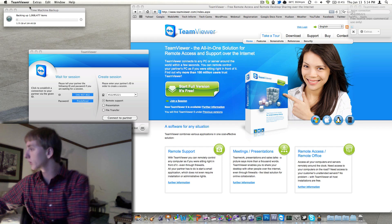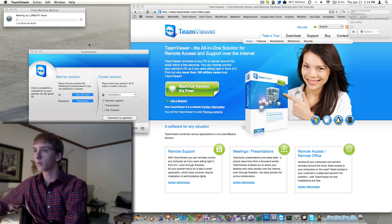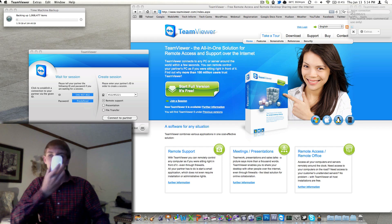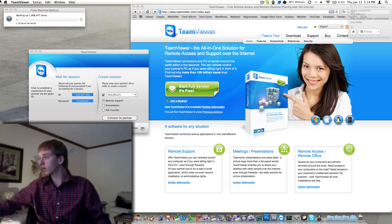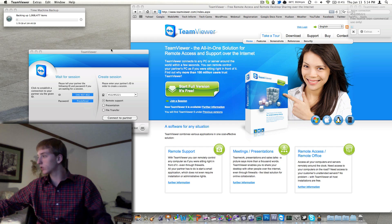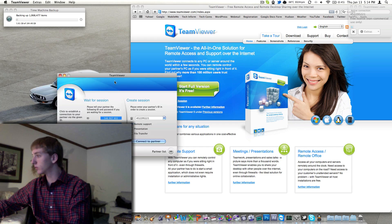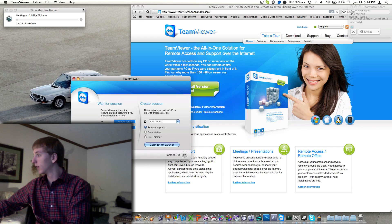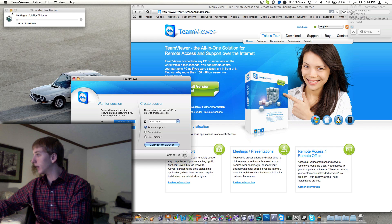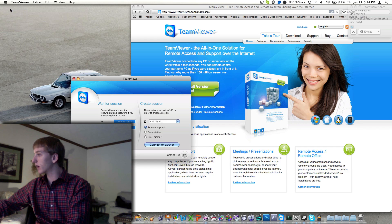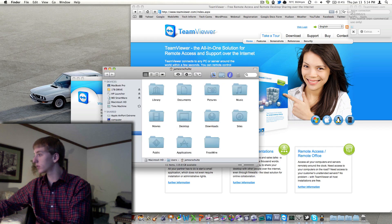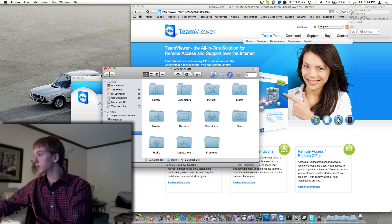so now I'm controlling the Mac from the PC. Notice I'm not using my magic mouse, my magic mouse is right here, I'm actually using my ThinkPad to move around that TeamViewer window, and I'll minimize that file transfer, and let's open up Finder, so that's all being done from the PC. Quality is not very good, I have it scaled,